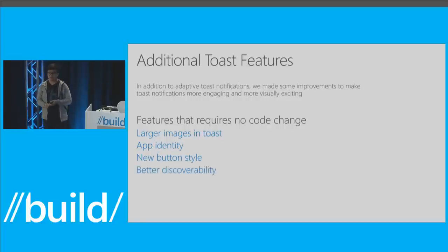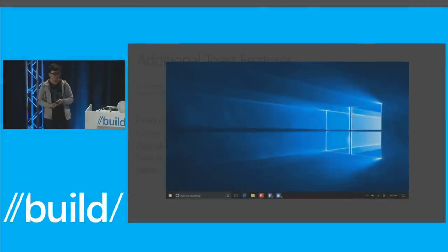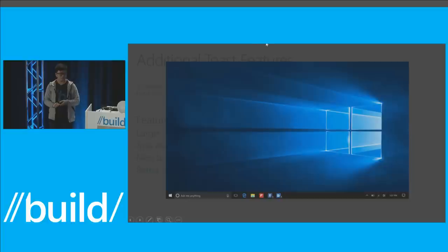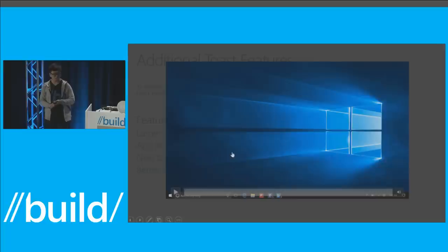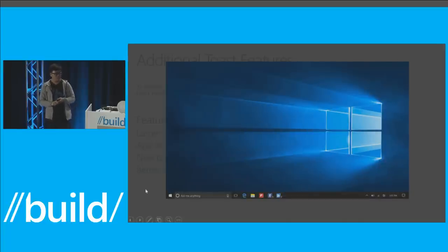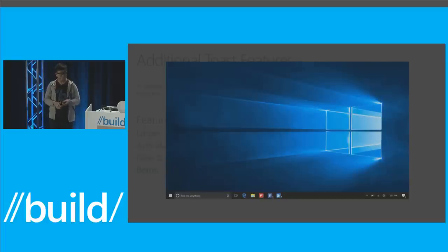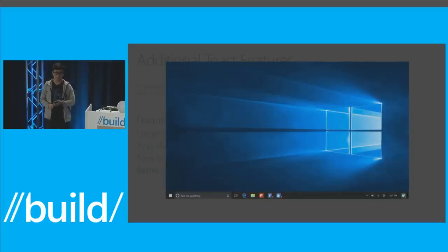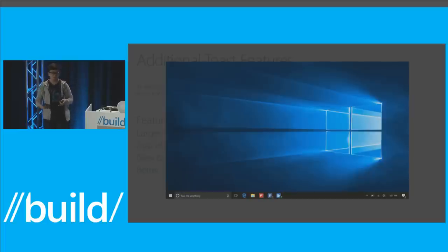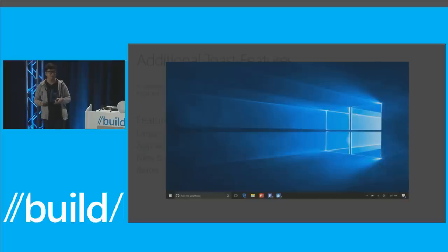We're improving discoverability for the action center itself and for new items inside it. The entry point of action center is now moved to the bottom right corner of the taskbar. When a new notification comes in, we start showing a badge number of how many notifications you have not seen since last time you launched action center. If you send a silent notification that goes directly inside action center, your application icon will quickly flash on top of the notification center icon — giving the user a subtle hint about what notification just came in.